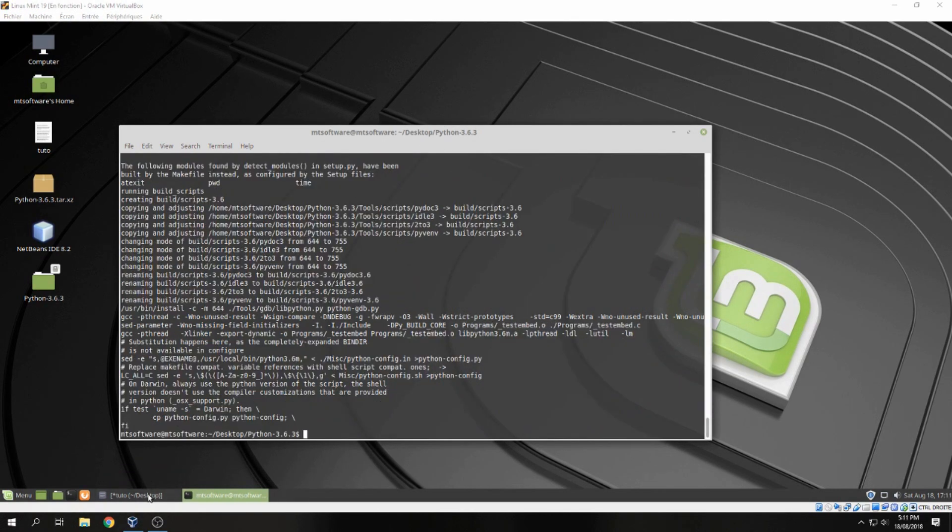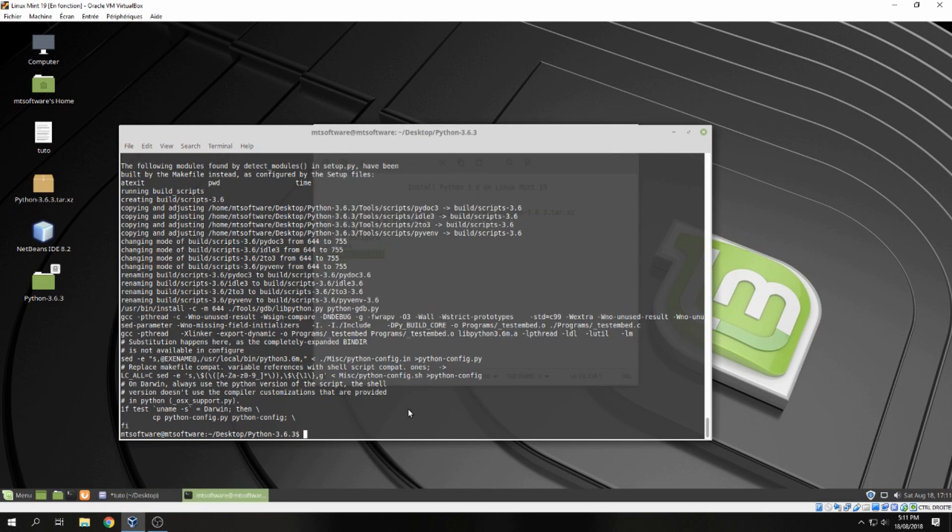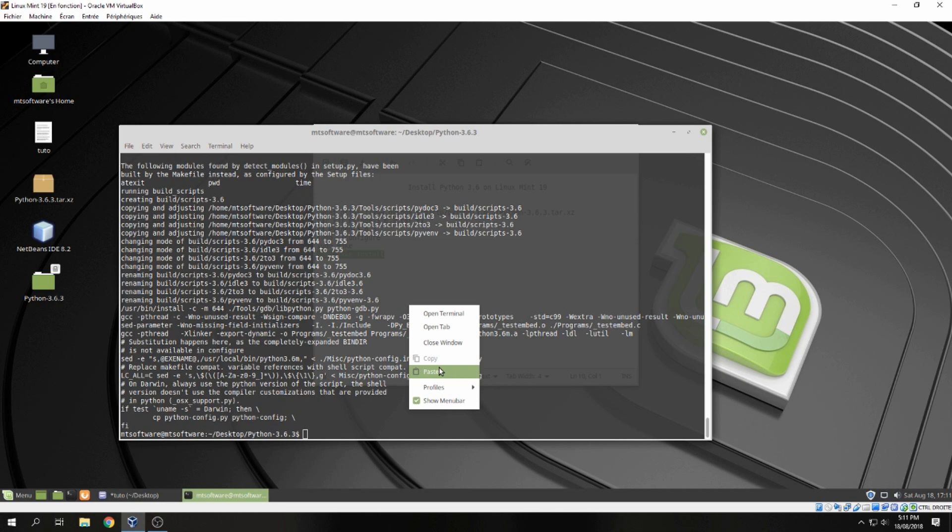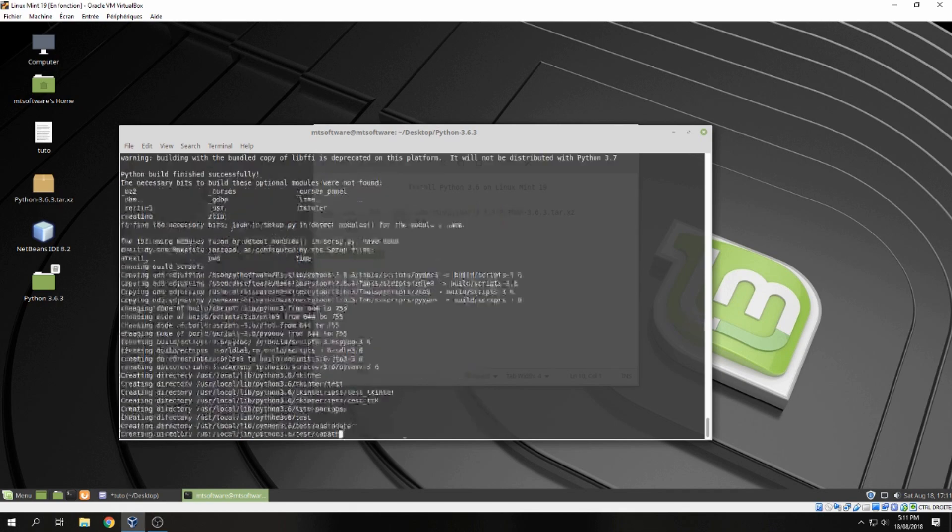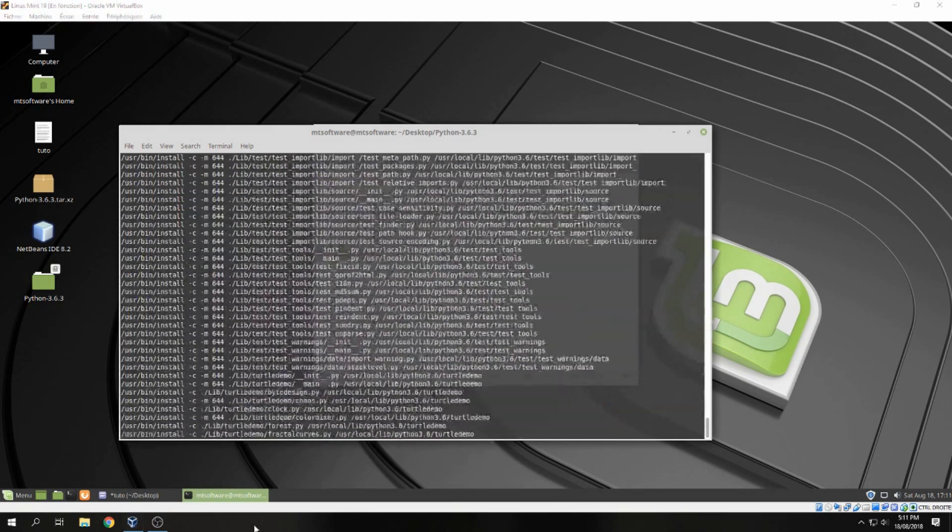Okay, and finally let's execute sudo make install.